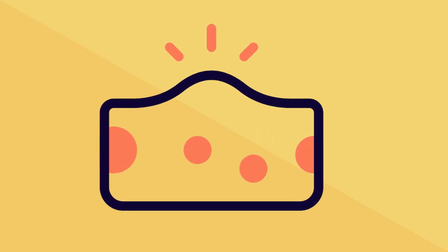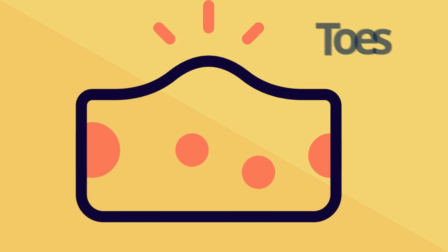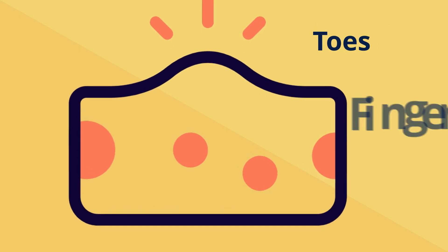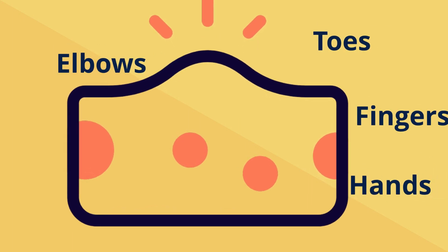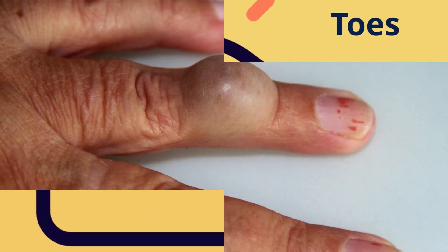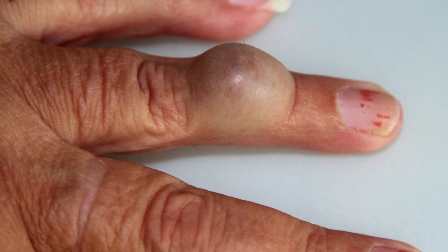Tophi or non-painful lumps frequently appear on the toes, fingers, hands, and elbows. The tophi may grow and swell during an acute episode.